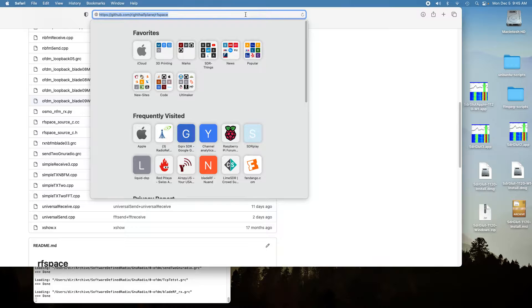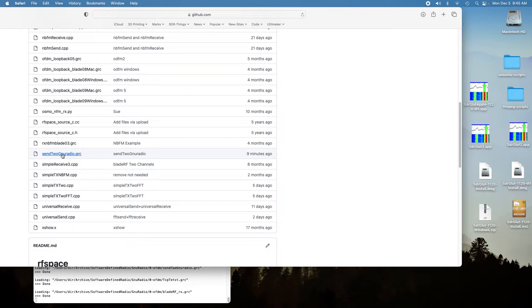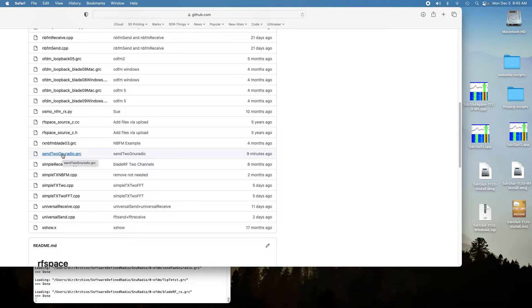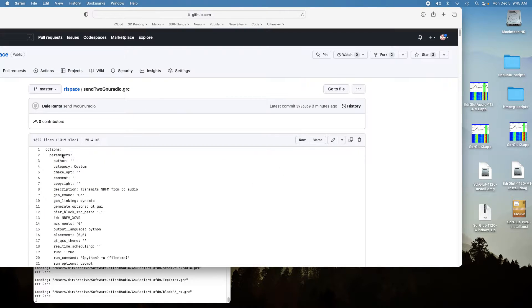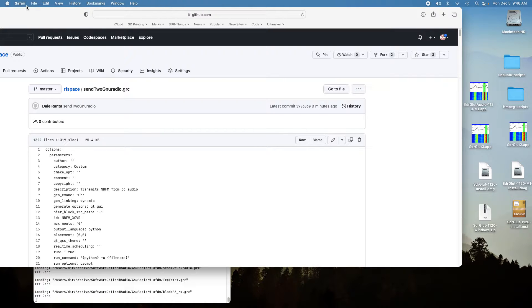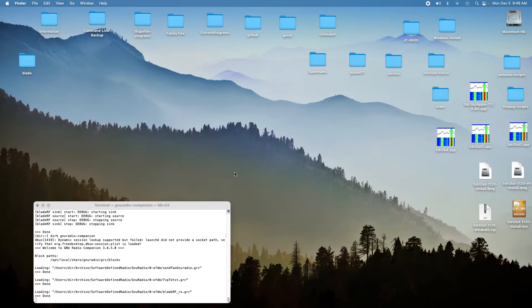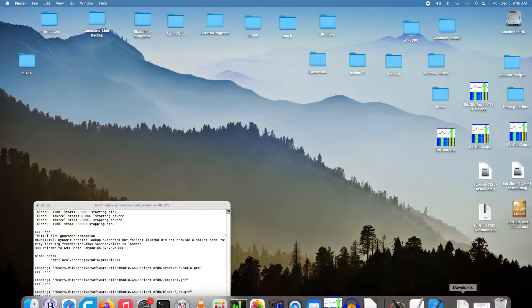It's at github.com/rightplane/rofspace. It's this one, send to GNU Radio dot GRC. You click on it and it brings it up. Then you hold the option key down and click on it and it downloads. That's got the GRC file downloaded to the computer.